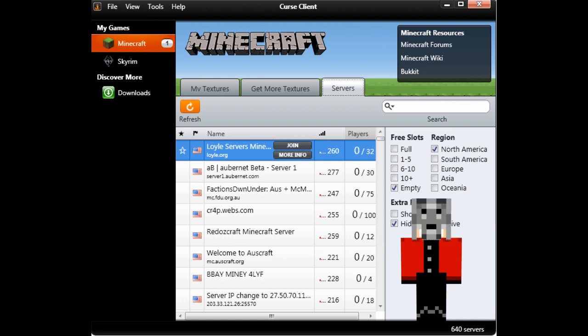Don't know the server IP? Can't be bothered to mess around with adding server information into the game? Of course you can't. It takes you 7 hours to shave your beard in the morning, and you can't waste time with data entry.